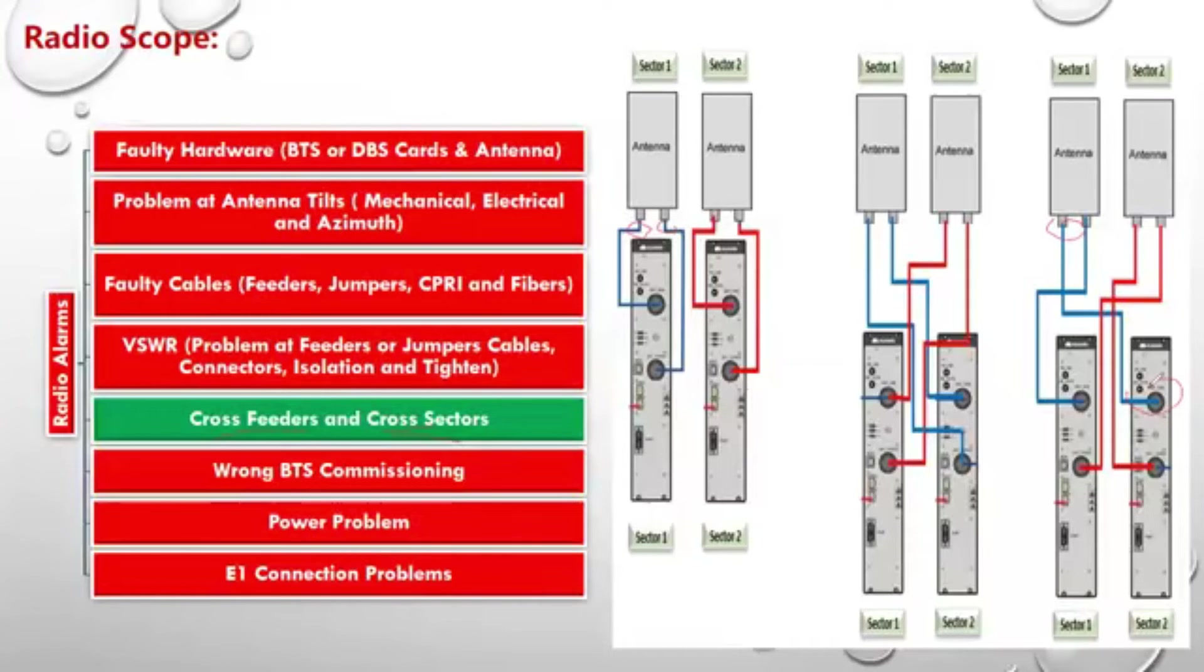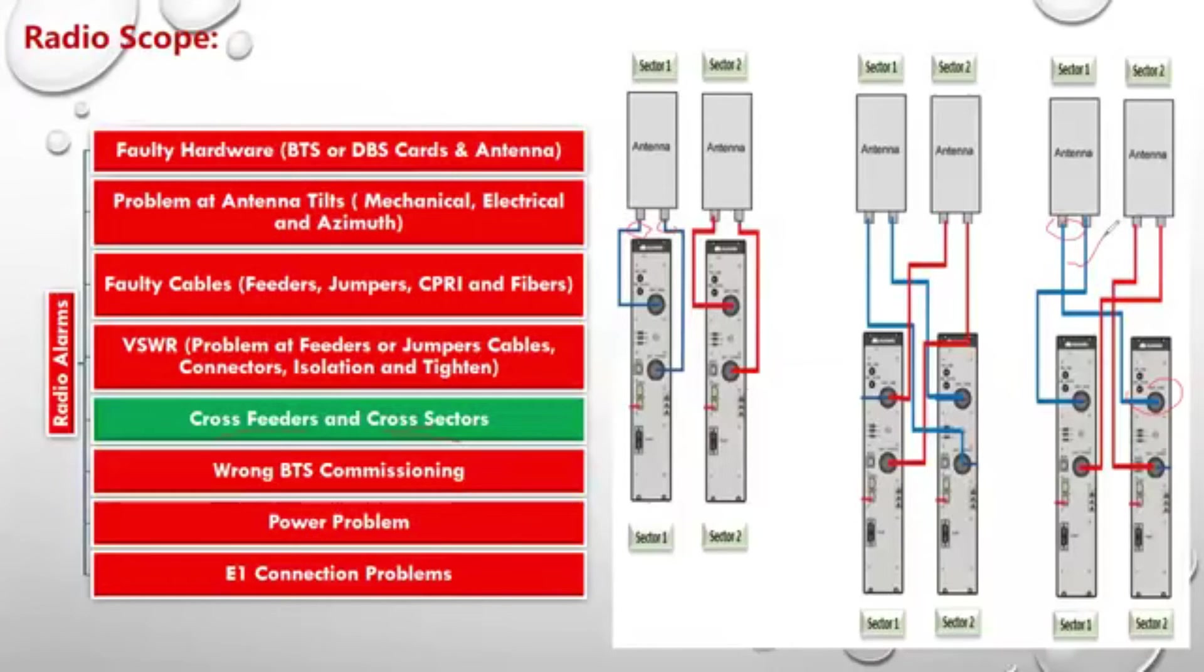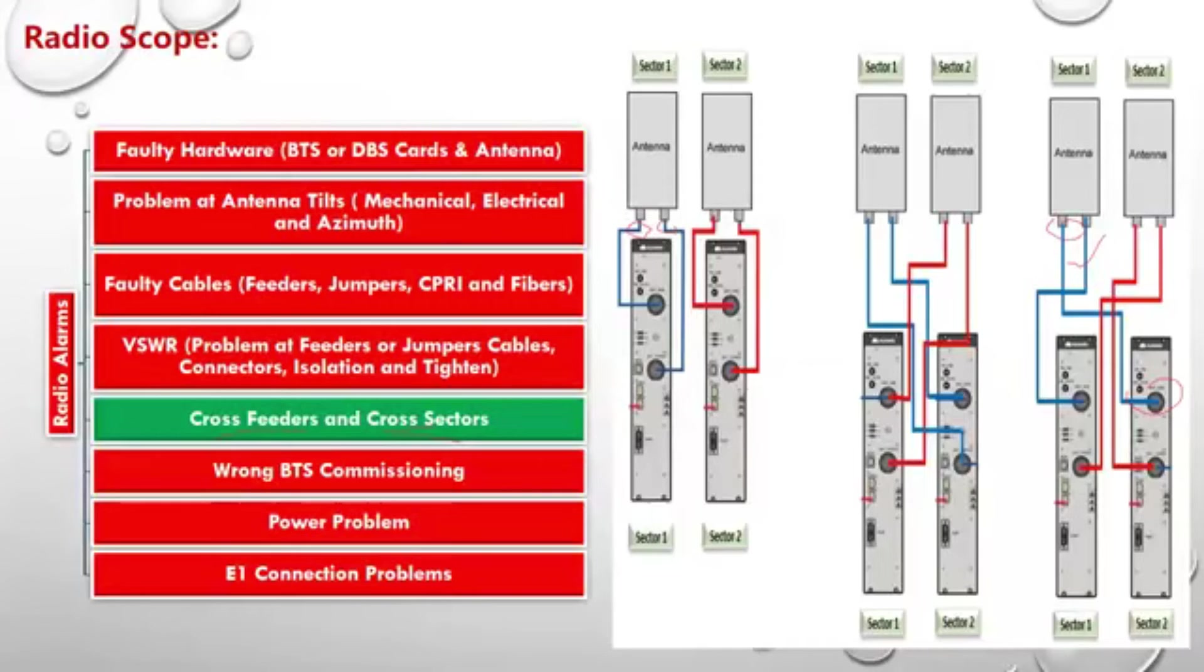And another port was okay, connected to its original port in the RF module. So only one port was crossed, and the same goes for the antenna in Sector 2. Again, the cross, as you can see,